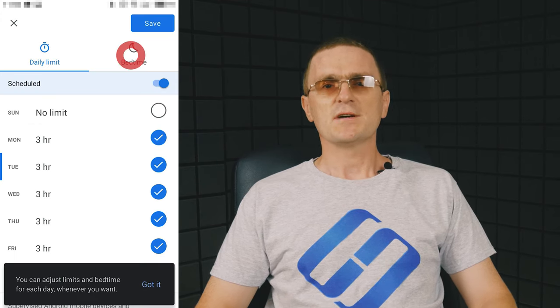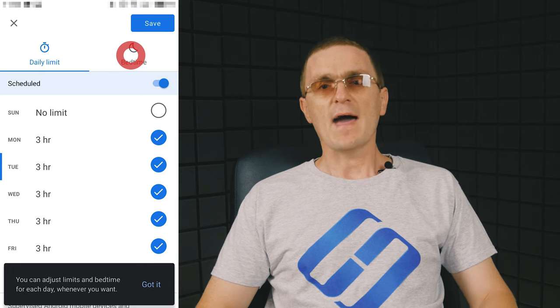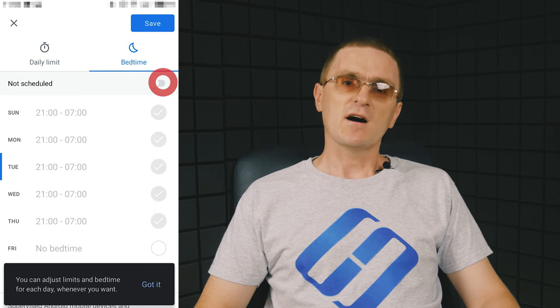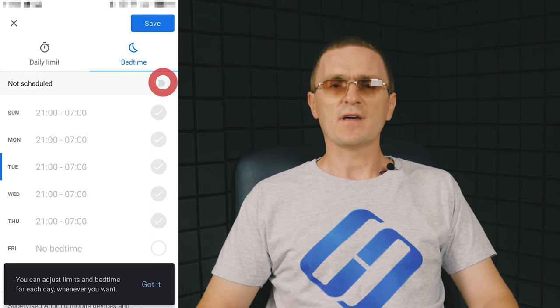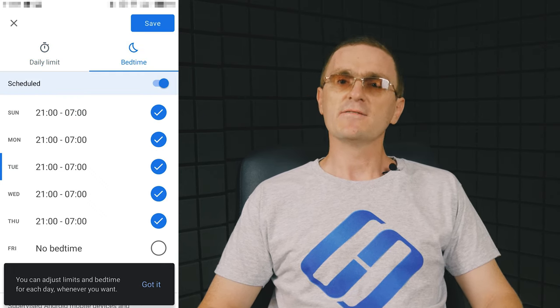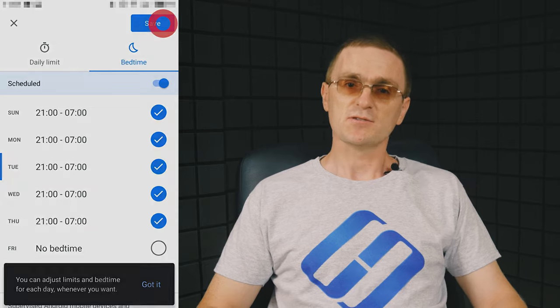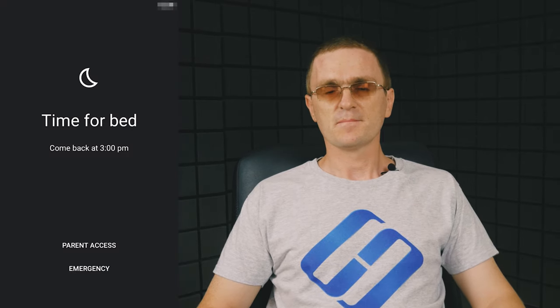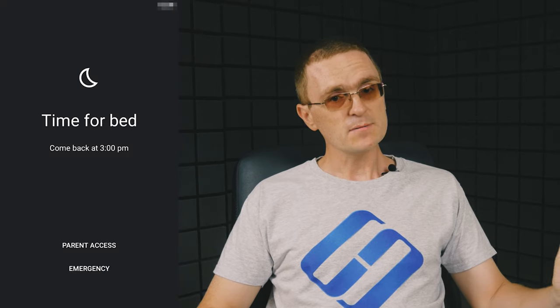Also, you can set up bed time for every day of the week, so the phone can't be used during that period and if the child tries to do it, that's what they'll see. Time for bed, come back tomorrow.